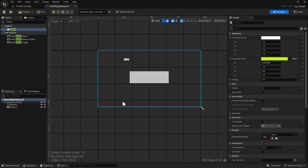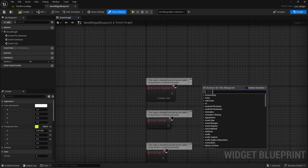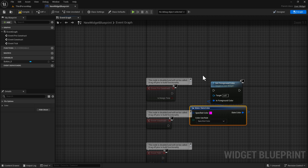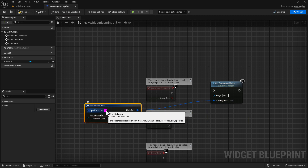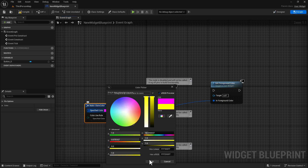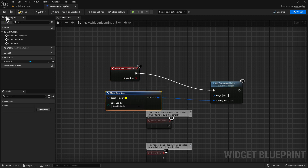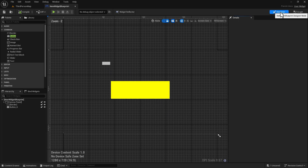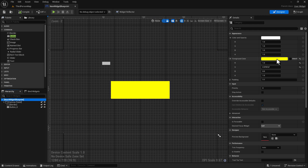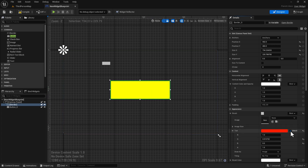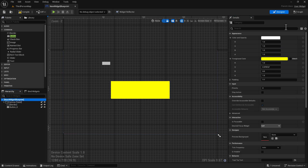The last thing I wanted to show is that in the graph we can search for a node called 'Set Foreground Color.' Pull off from there and go to 'Make Slate Color' — by default it's that pinkish color, but let's make it yellow. I plug this in and set the foreground color using Event Pre-Construct, compile and save, then go back to the designer. Notice the foreground color is now set to yellow and 'inherit' is disabled — I can't click it anymore. Setting the foreground color node disables the inherit function.